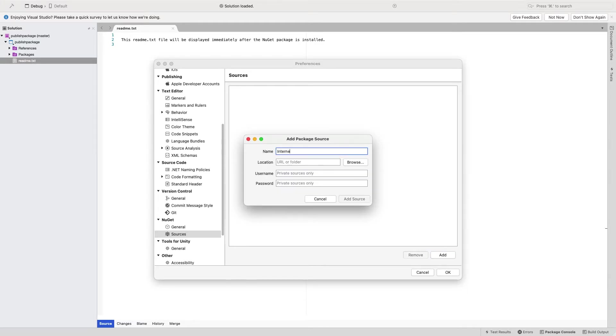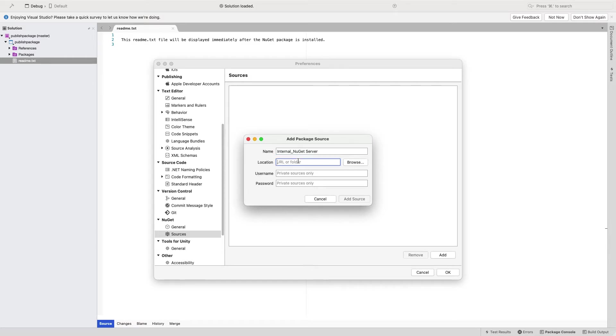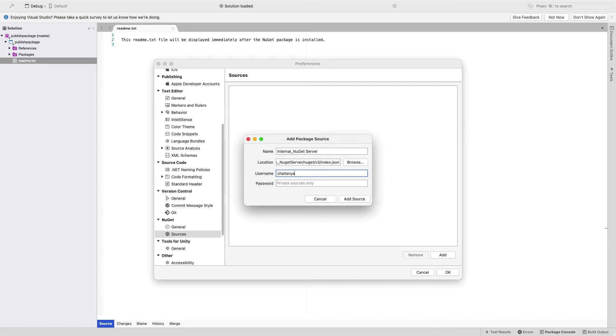I will say internal NuGet server, and then I will add the location or the URL. It is asking for a username and password. So what I will do is give my user and then generate a personal access token.